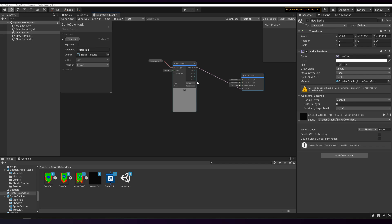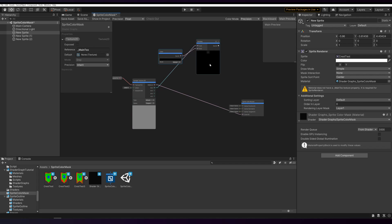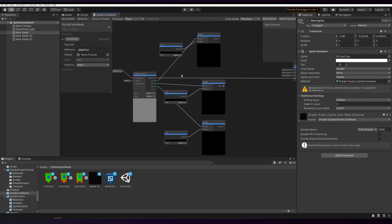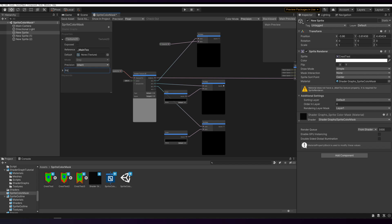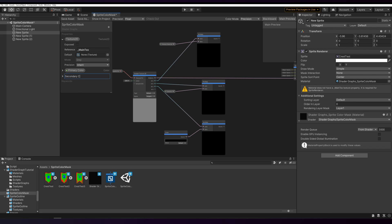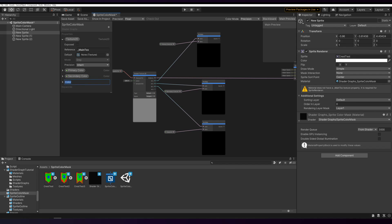Back to shader graph. All we need to do is take each of the three color channels and multiply it with a new color. We turn all three of these colors into new properties so we can assign them in the inspector. This one will be primary color, secondary color, and tertiary color.